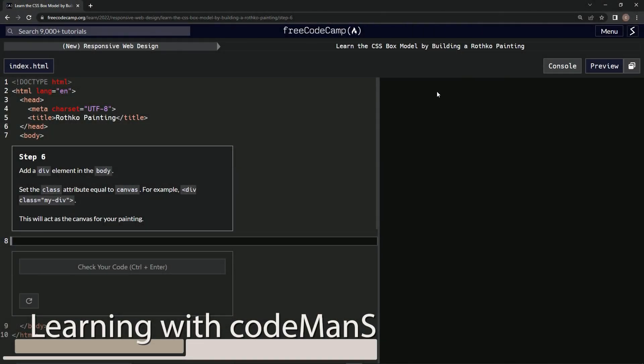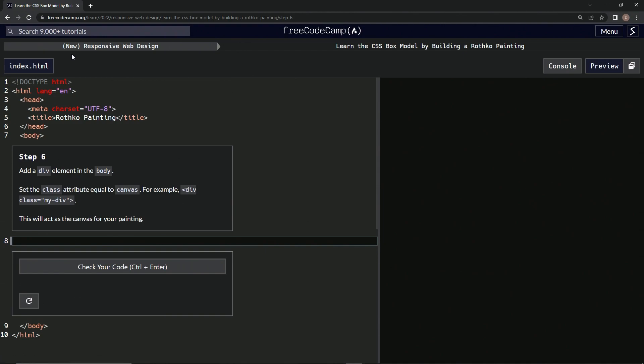Now we're doing FreeCodeCamp, new responsive web design, learn the CSS box model by building a Rothko painting.